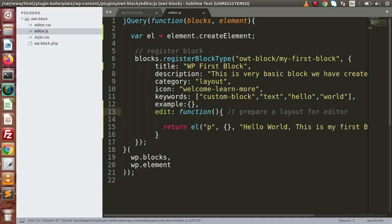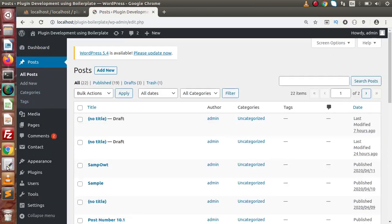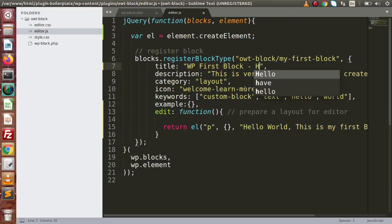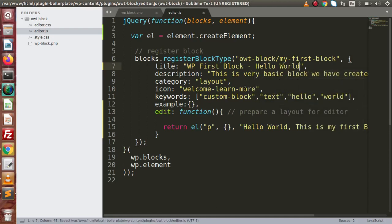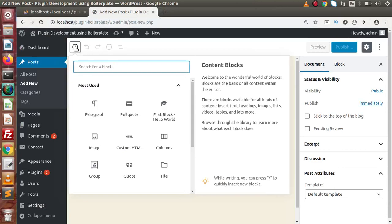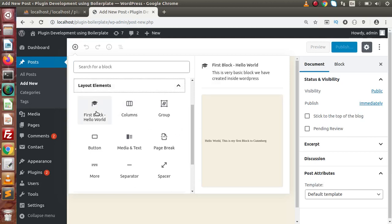Now if we save all these changes and save this file, back to our browser — reload this page, go to posts. Remember, the name of the block we specified is WP first block, or let's say WP first block hyphen hello world. So this is our block title. It is going to appear inside the layout category. Back here, reload this page, click on Add New, click plus here, and inside this layout we now have our first block — hello world.